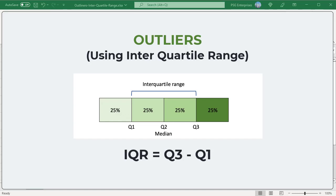The interquartile range is a measure of where the beginning and end of the bulk of your data lies. It is simply the data that lies in the middle 50 percent, between the 75th percentile and the 25th percentile.